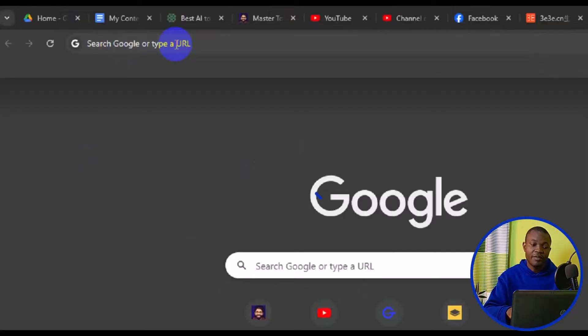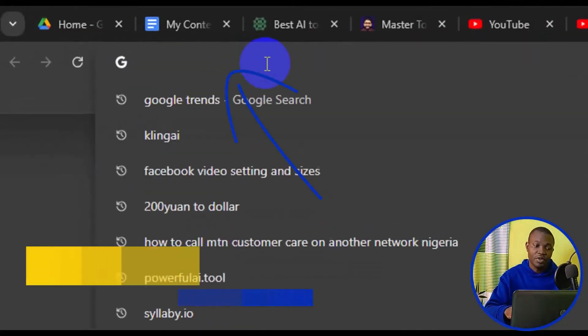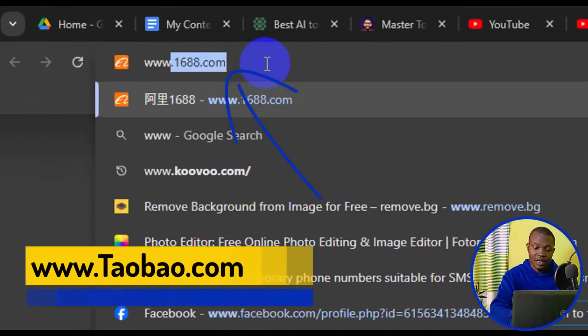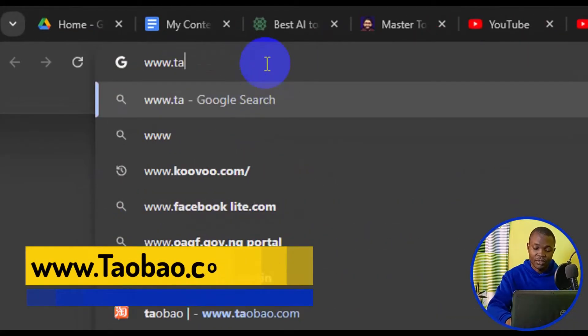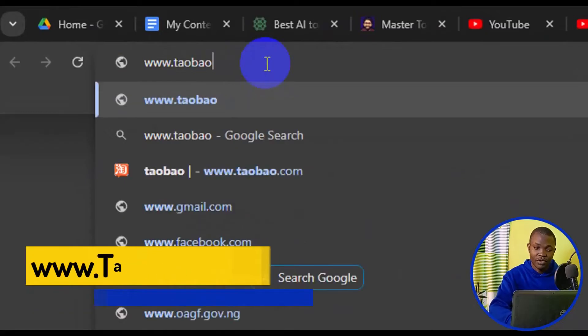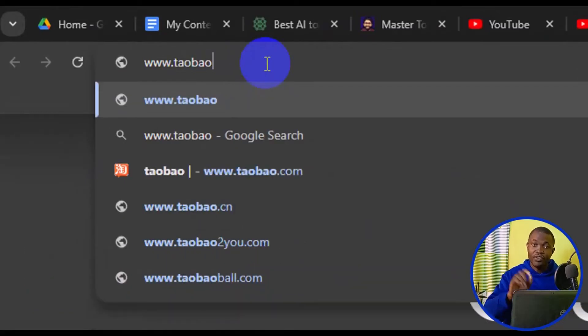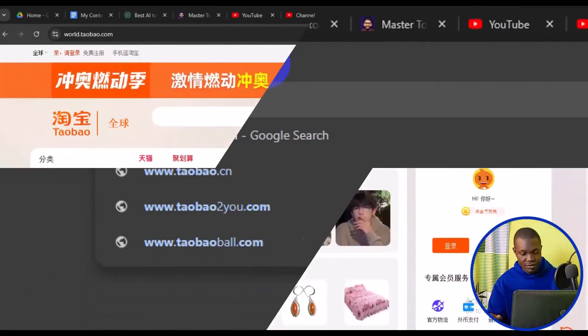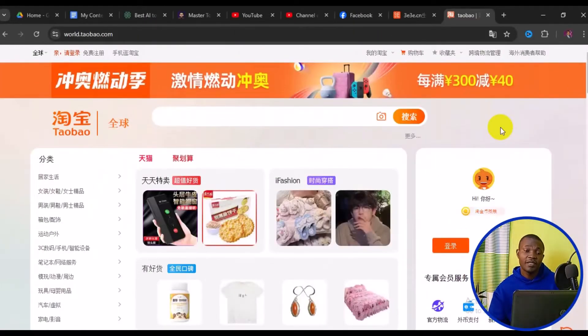Type in www.taobao.com, then press the Enter key on your keyboard. Once the site is opened up, the next step begins.